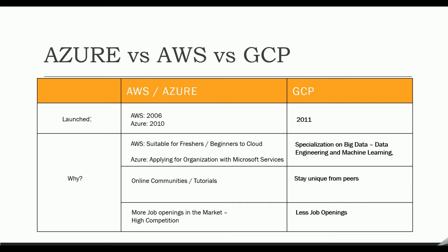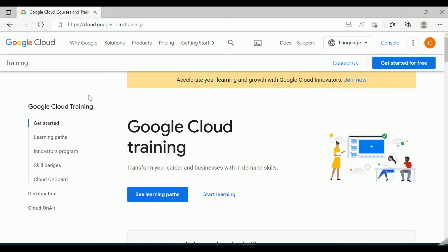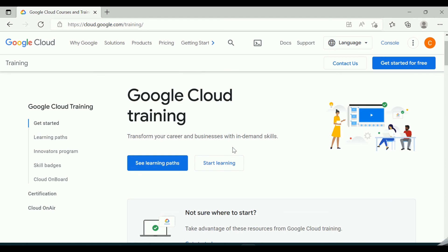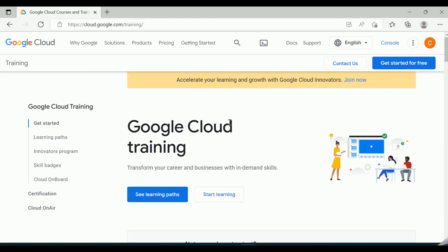The main focus of this series will be on performing data engineering activities with Google Cloud Platform. GCP is offered by Google and is a suite of cloud computing services that runs on the same infrastructure Google uses internally for its end-user products such as Google Search, Gmail, Google Drive, and YouTube.